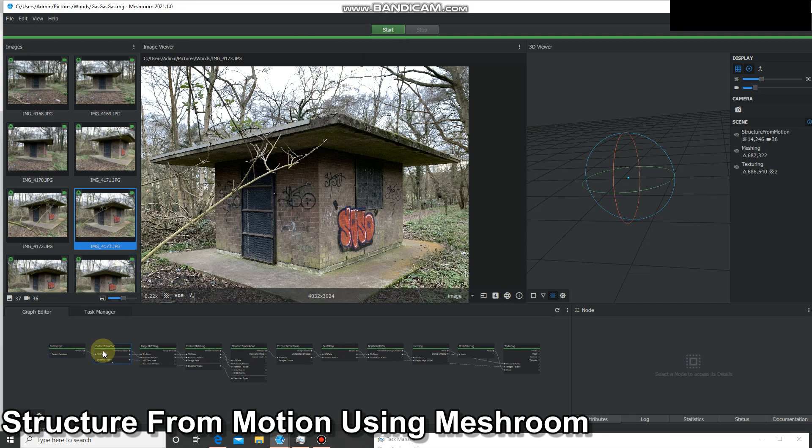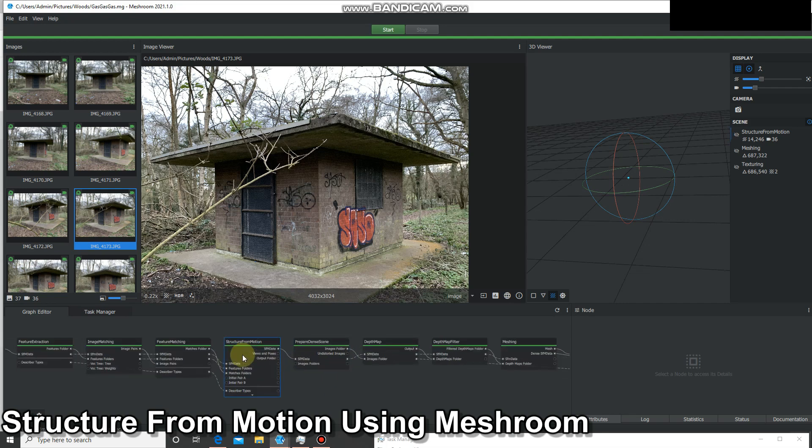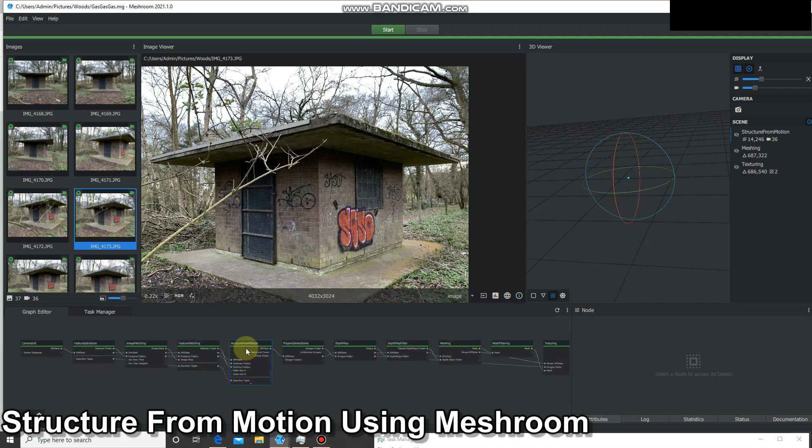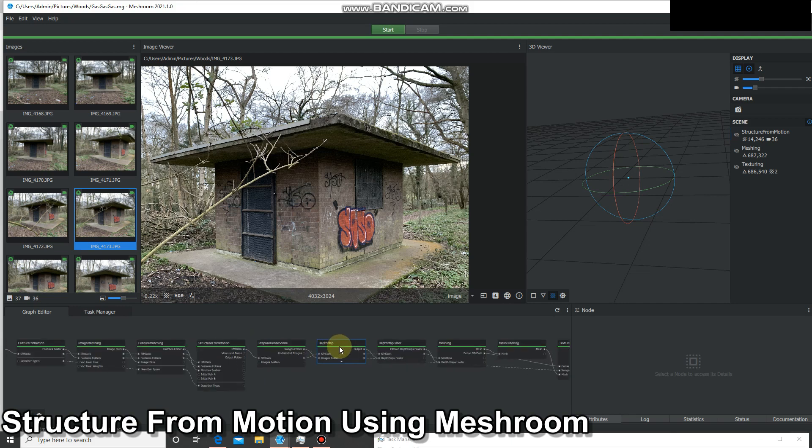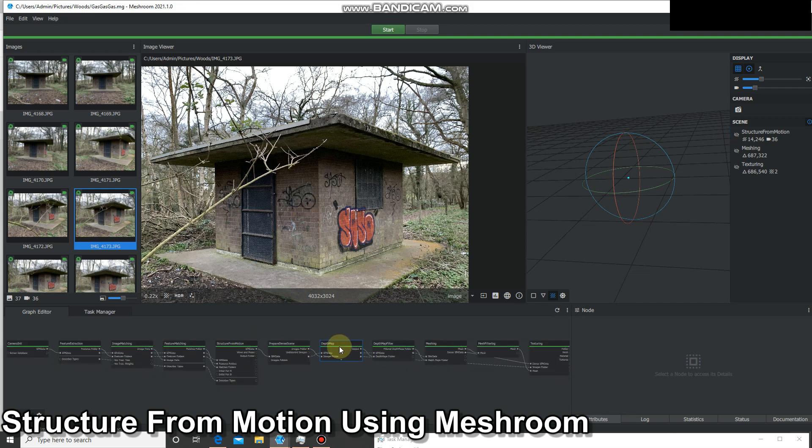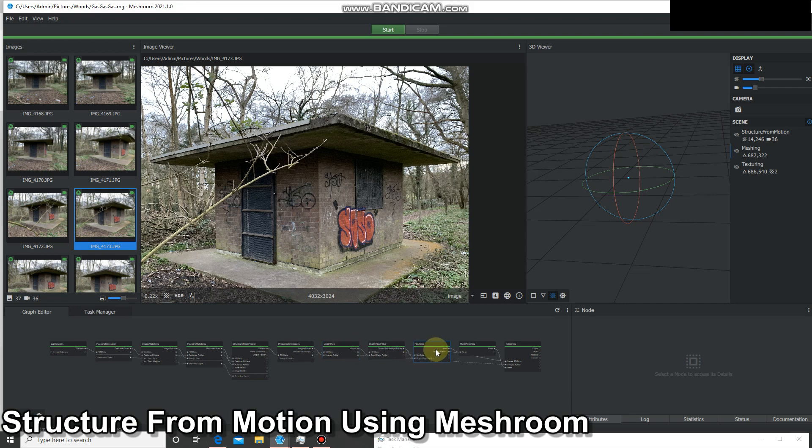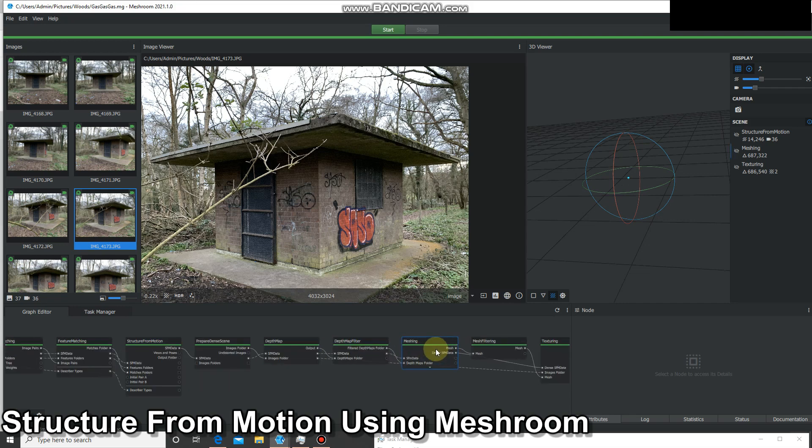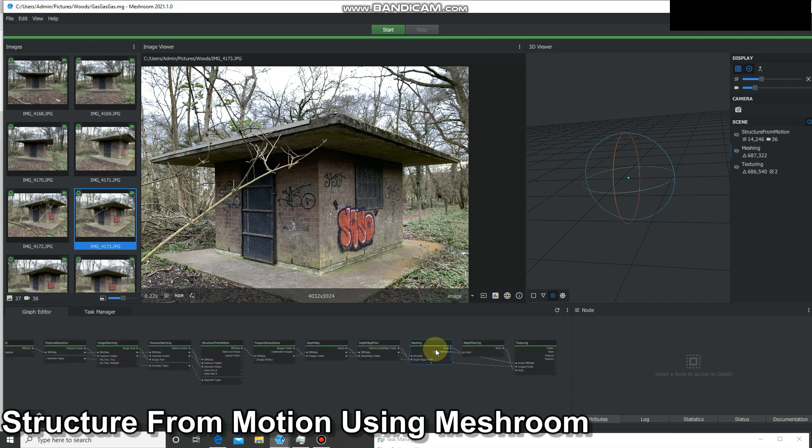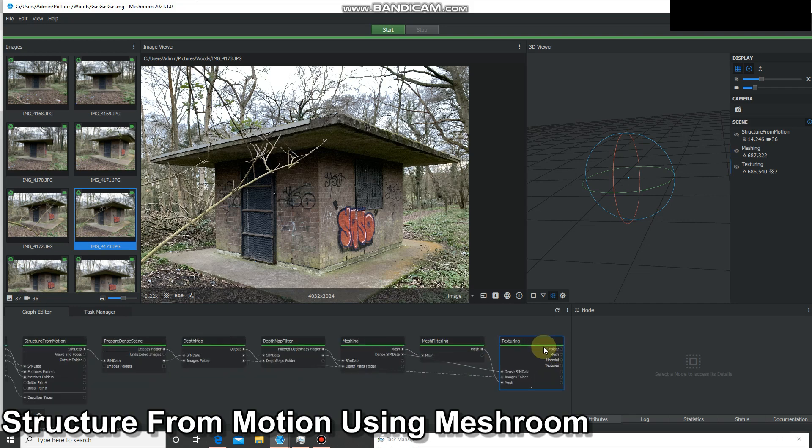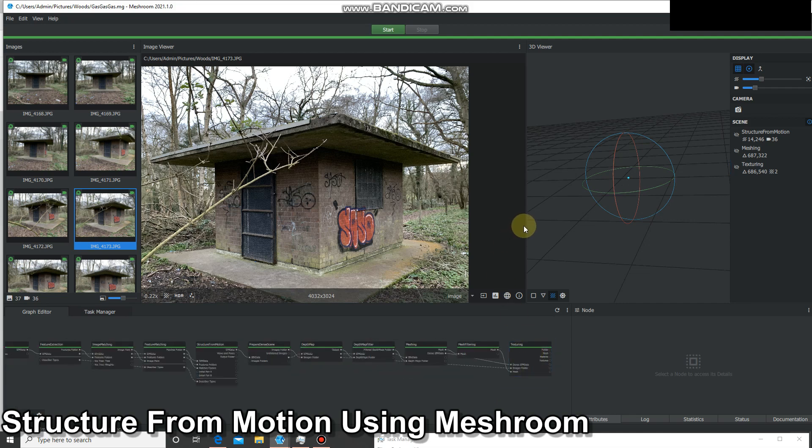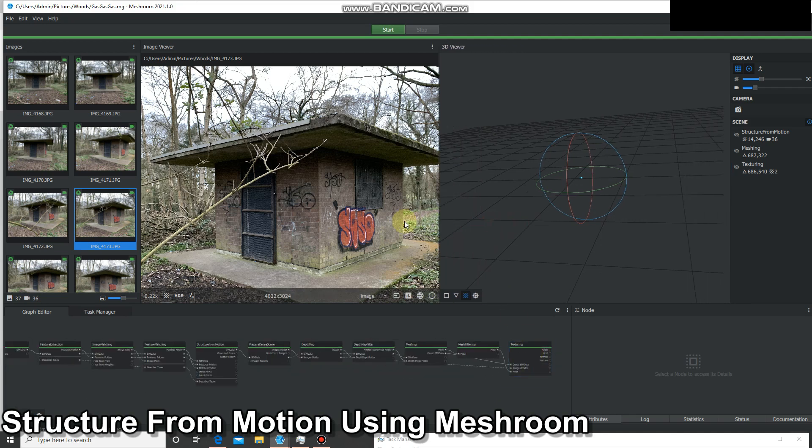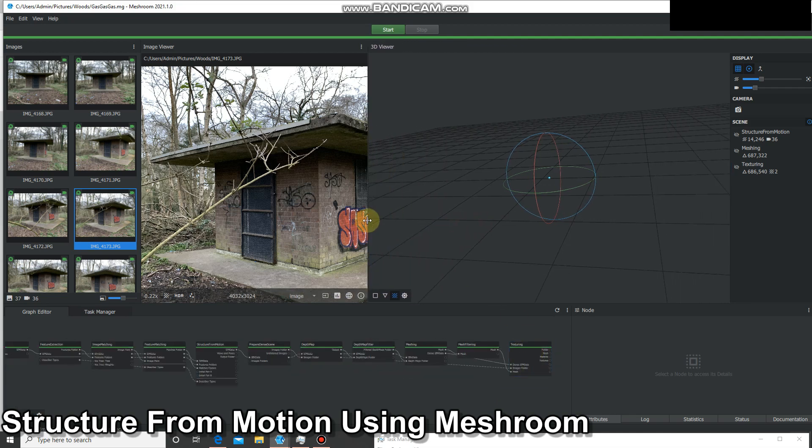It started here and moved through this pipeline. You can see the structure from motion is here - this is where it creates the point cloud. Then it goes on to do something called a depth map, and then finally it does meshing, so it makes a mesh which I'll show you in a second, and then it textures that mesh.